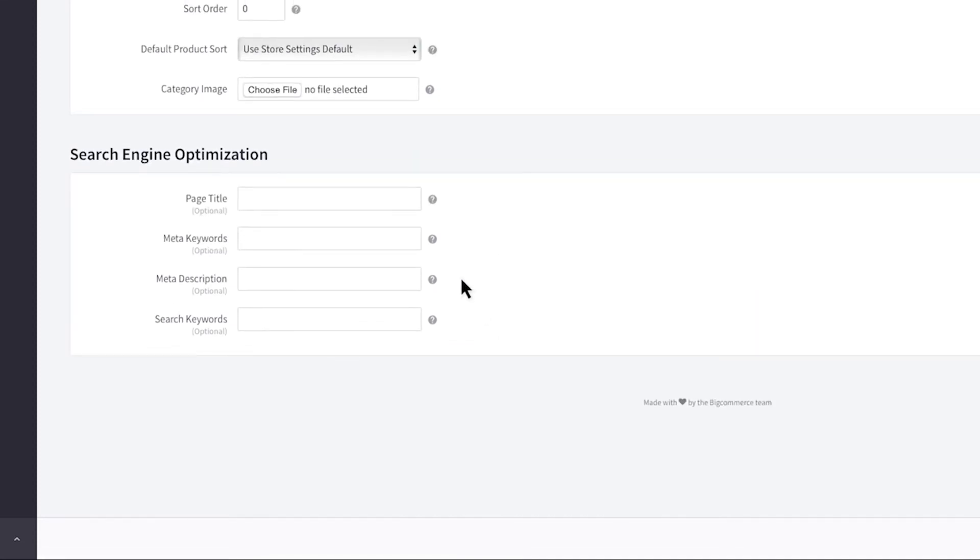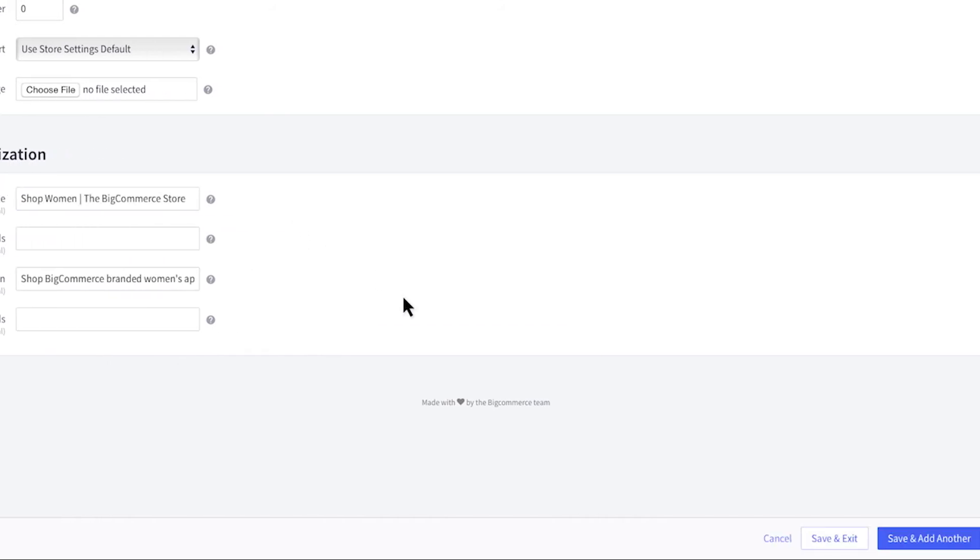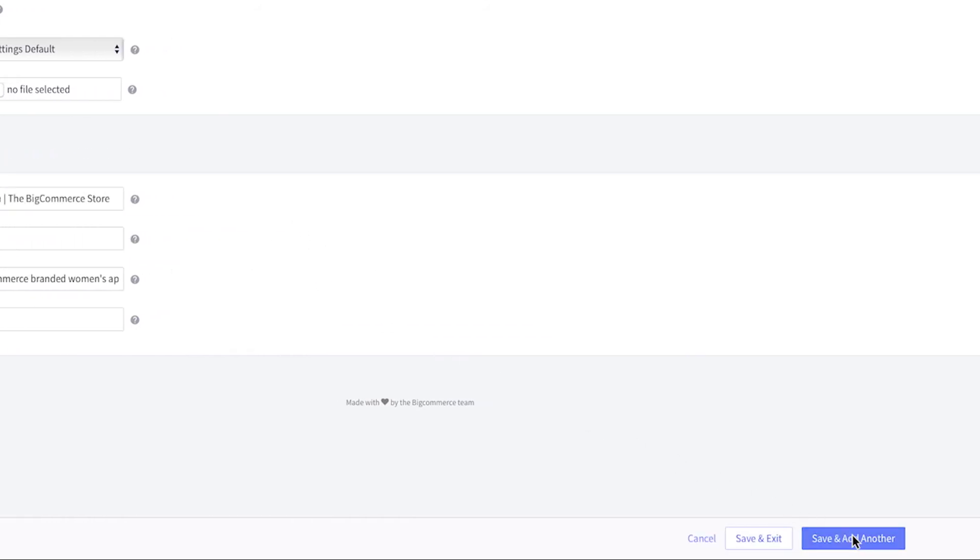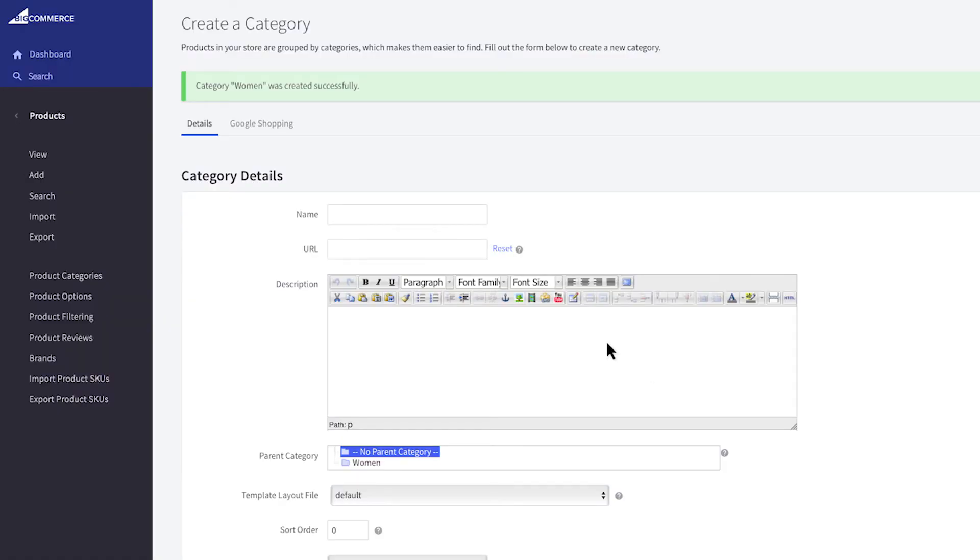Finally, be sure to fill out the SEO fields with category-specific information. Click save and add another to quickly create another category.